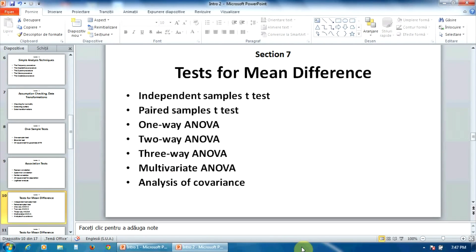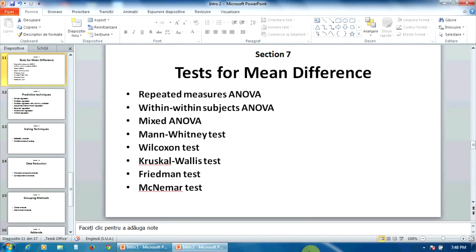In the section number seven, you can find fifteen tests for mean differences. The first ten tests, the t-tests, the between-subject analysis of variance and the within-subject analysis of variance, are parametric,